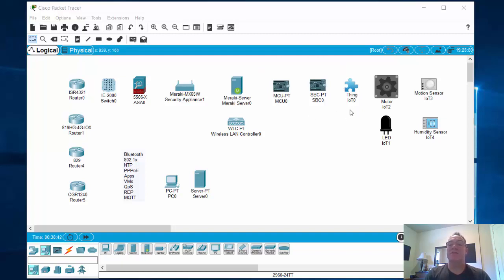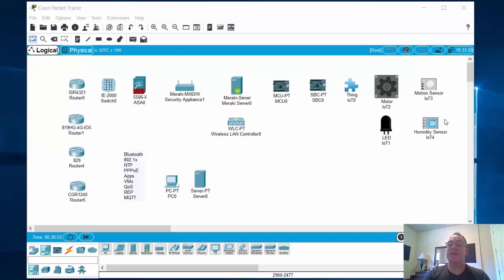There's also an IoT thing that you can configure to be whatever you want. Along with that, you have actuators like motors and LEDs, and then sensors like a motion sensor or a humidity sensor.